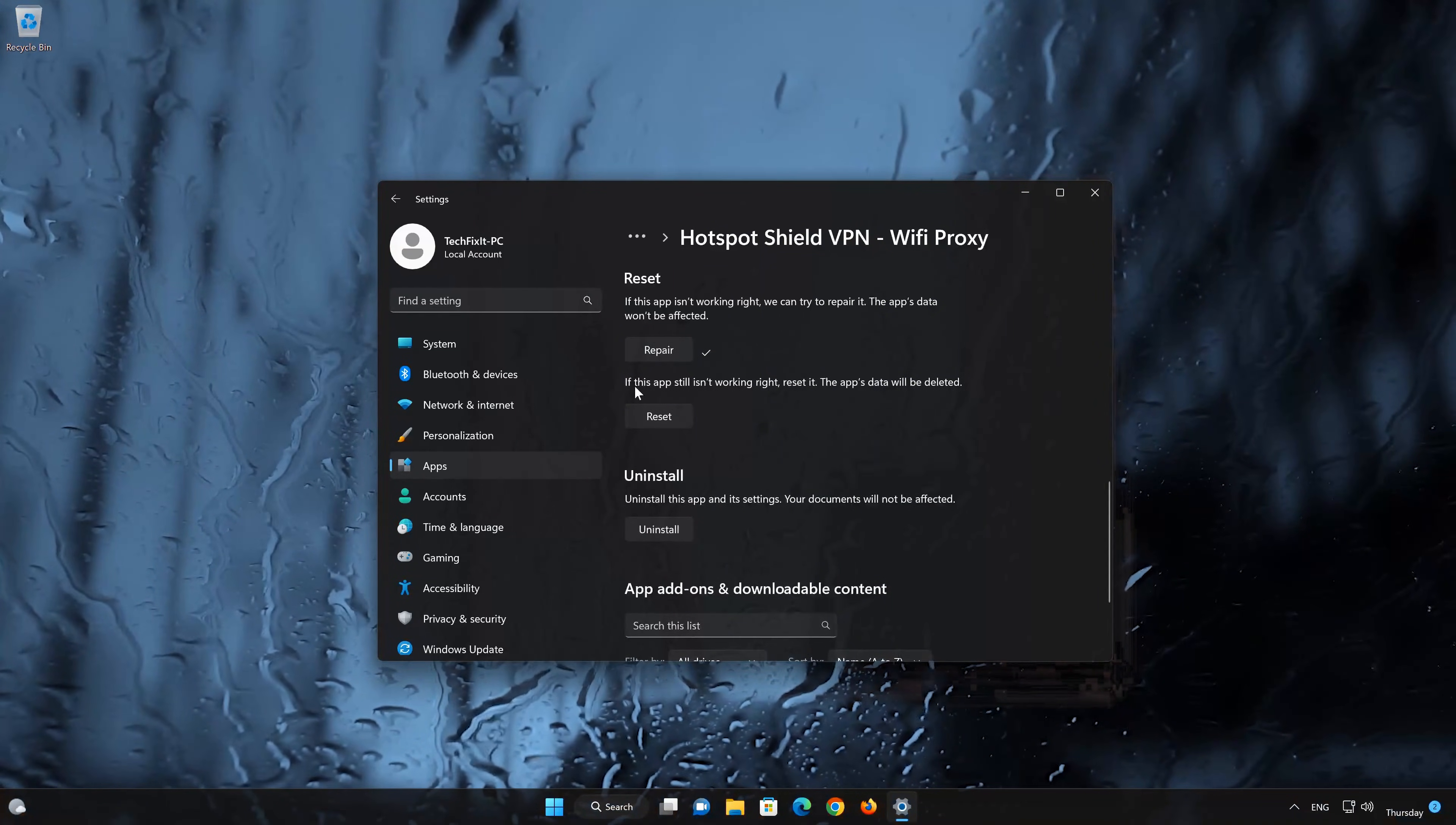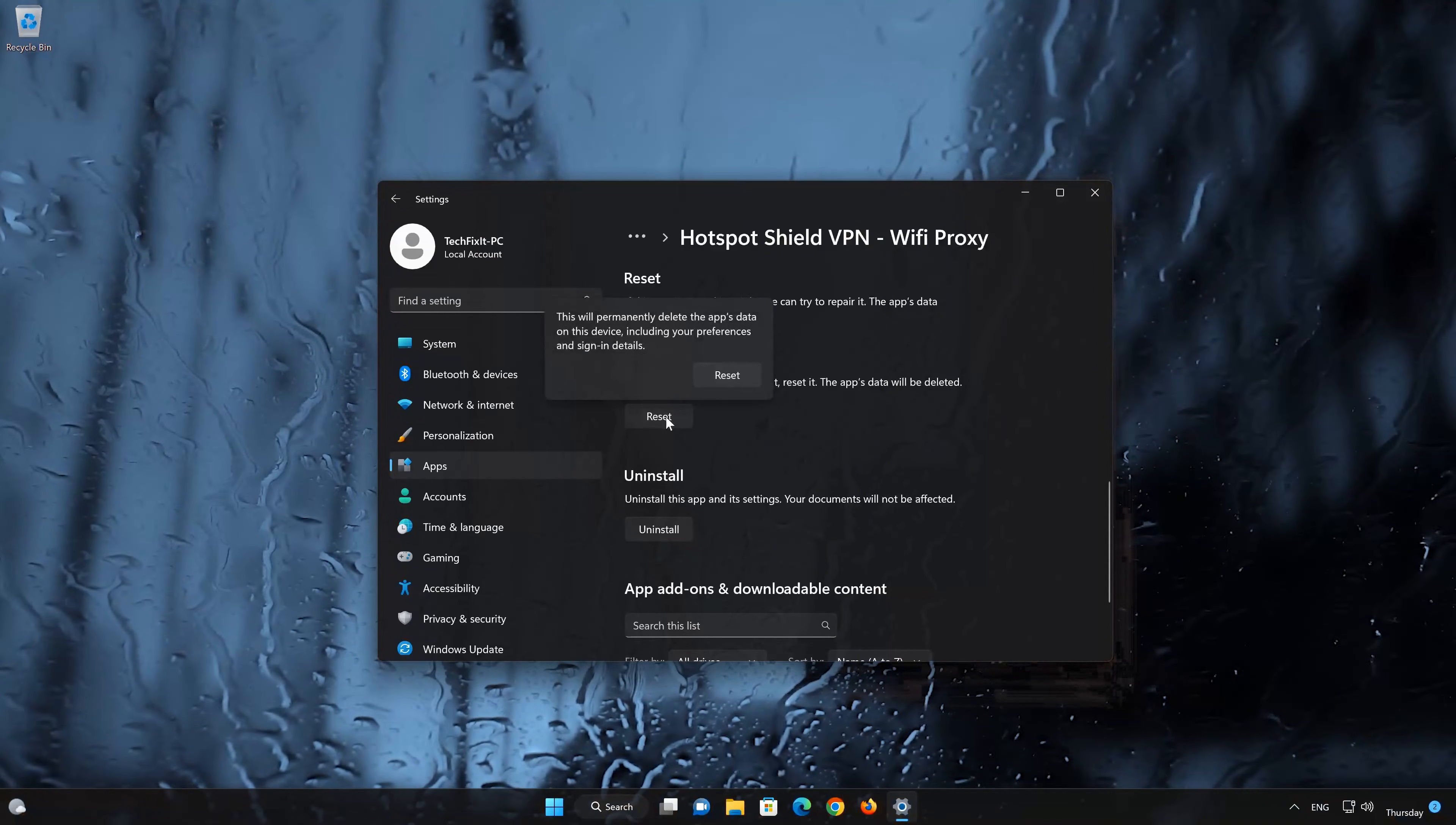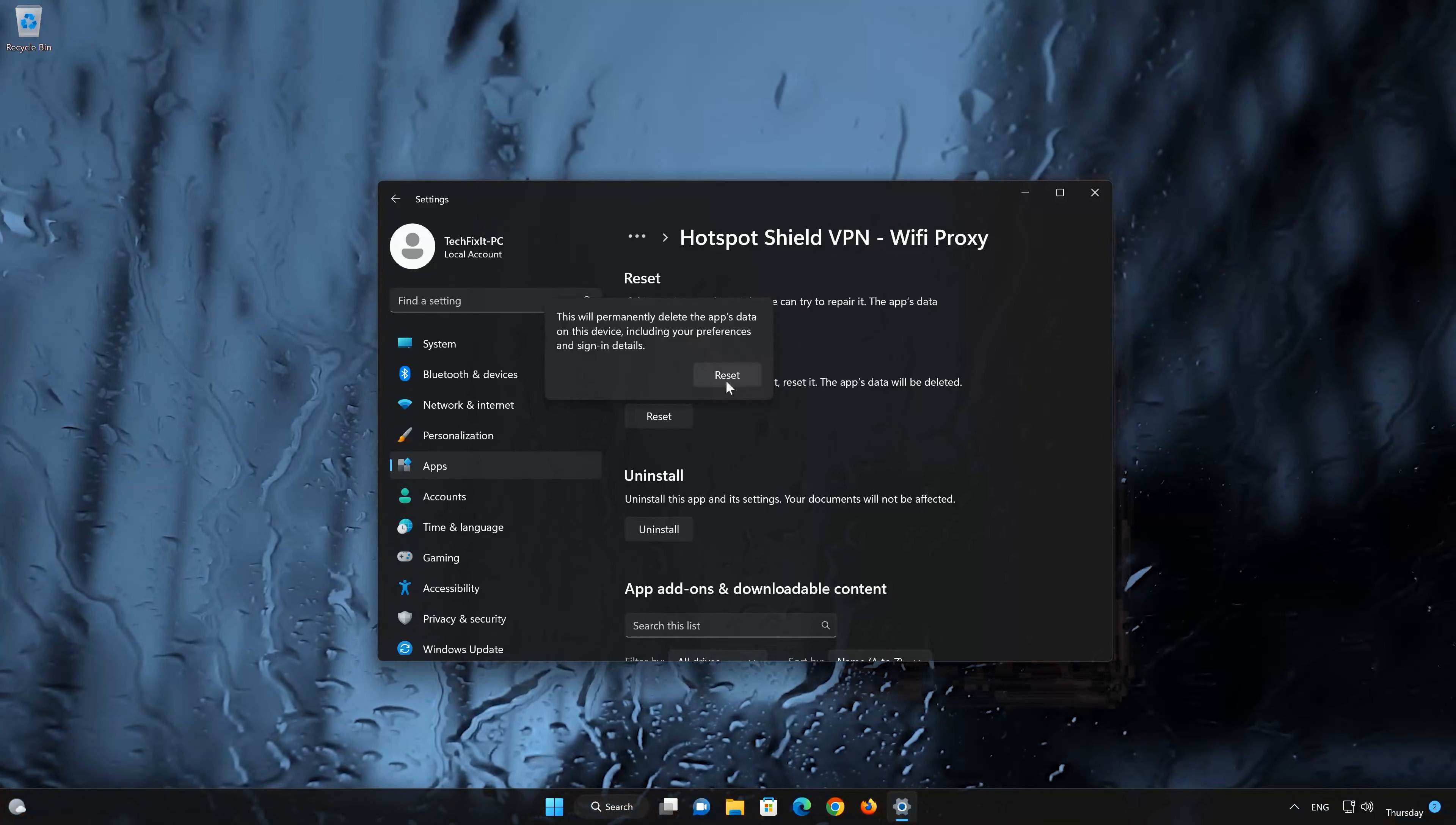If Hotspot Shield is still not working right, reset it. Now press the Reset button. This will permanently delete the Hotspot Shield app data on this device, including preferences and sign-in details. Press Reset again.